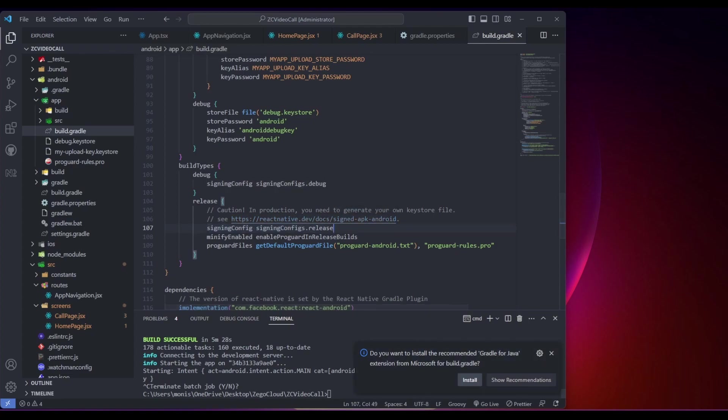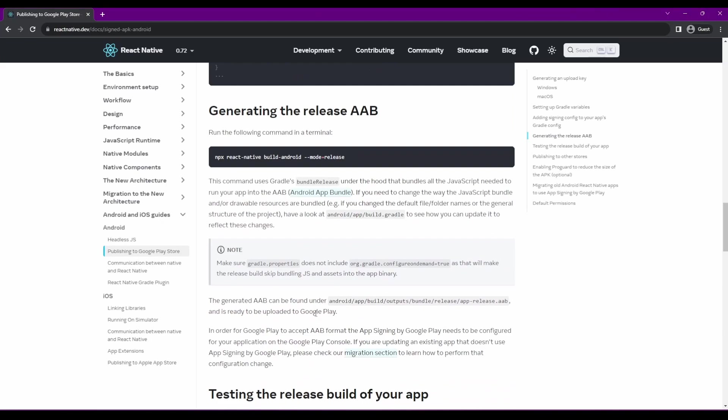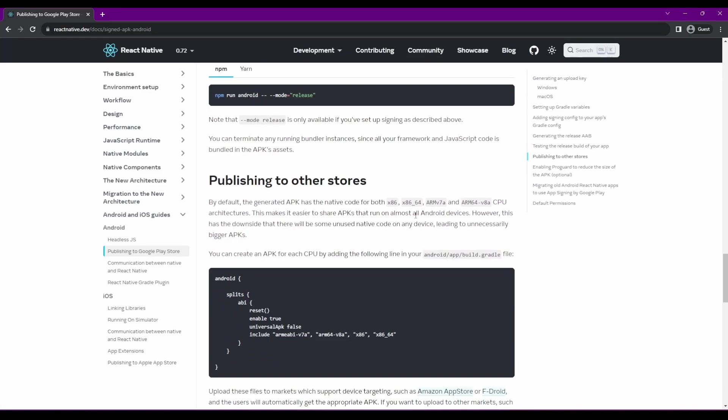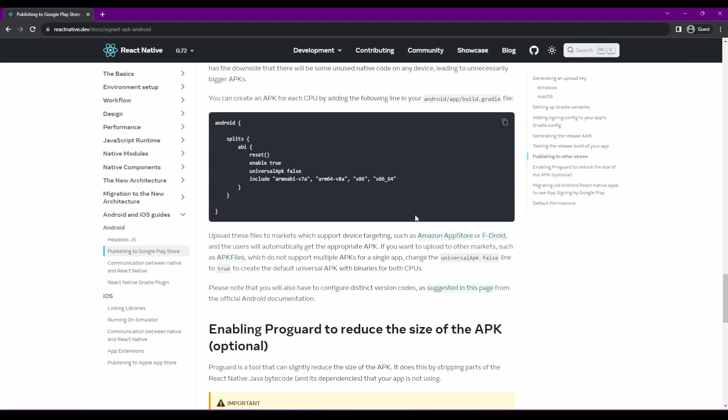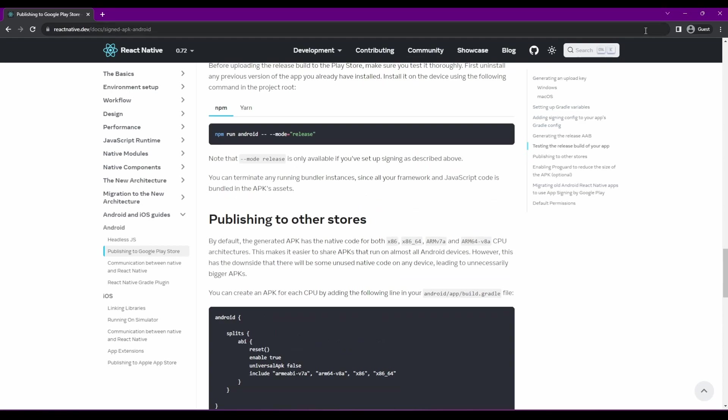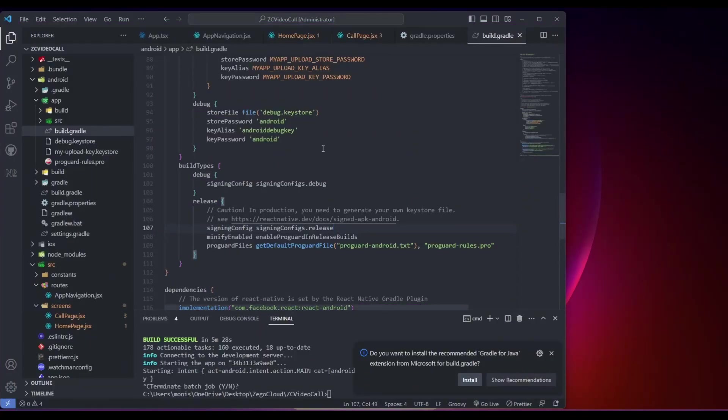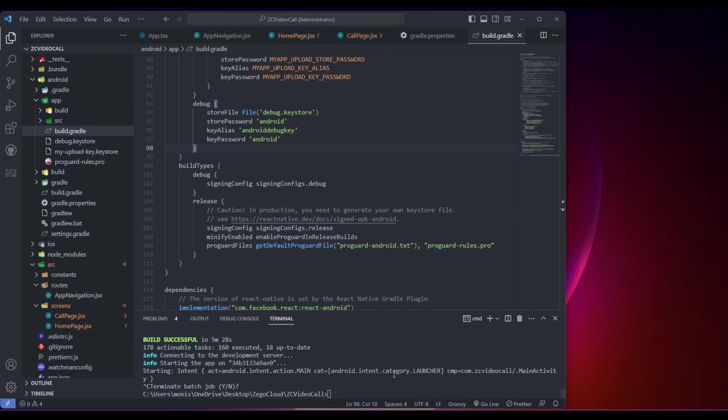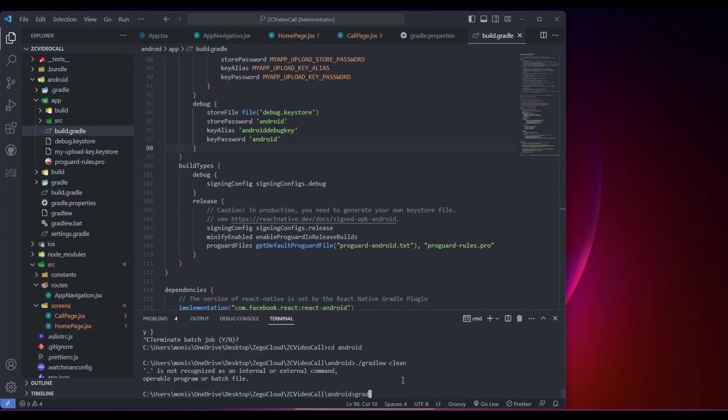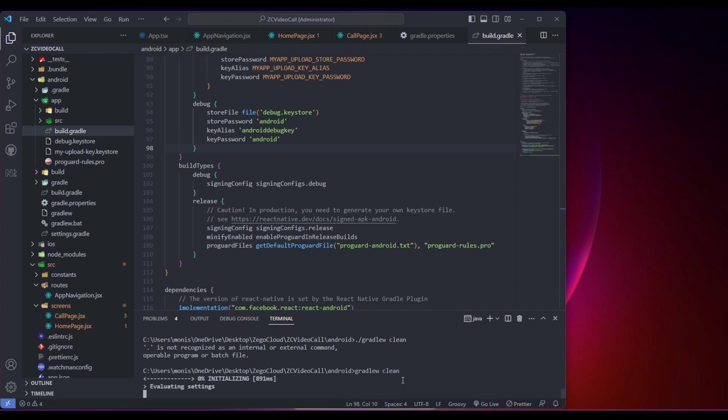If you want to create a build to publish your app to the Play Store or any other app store, you need to follow this. Otherwise, if you just want to test your app by creating an APK file, you can follow this. Go to the Android directory and first type gradle clean. This will clean your directory of any previous build or release files.